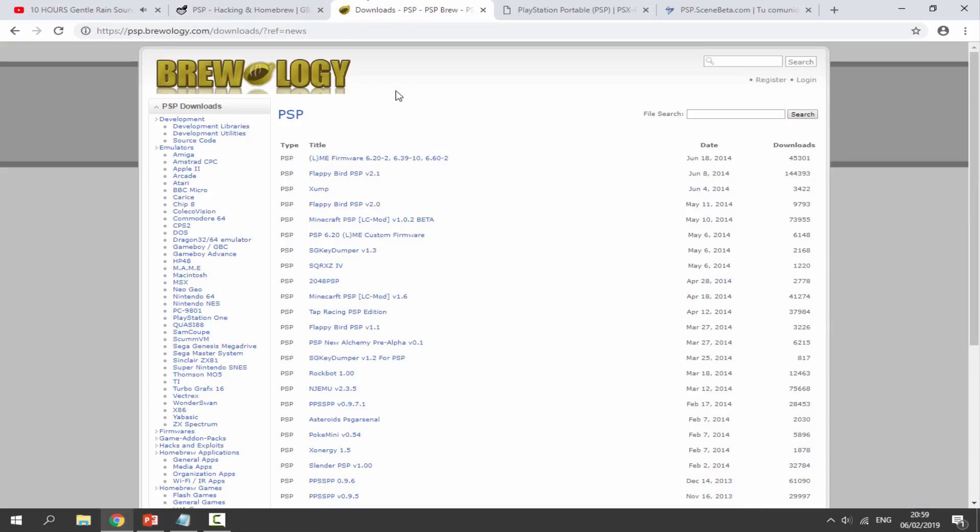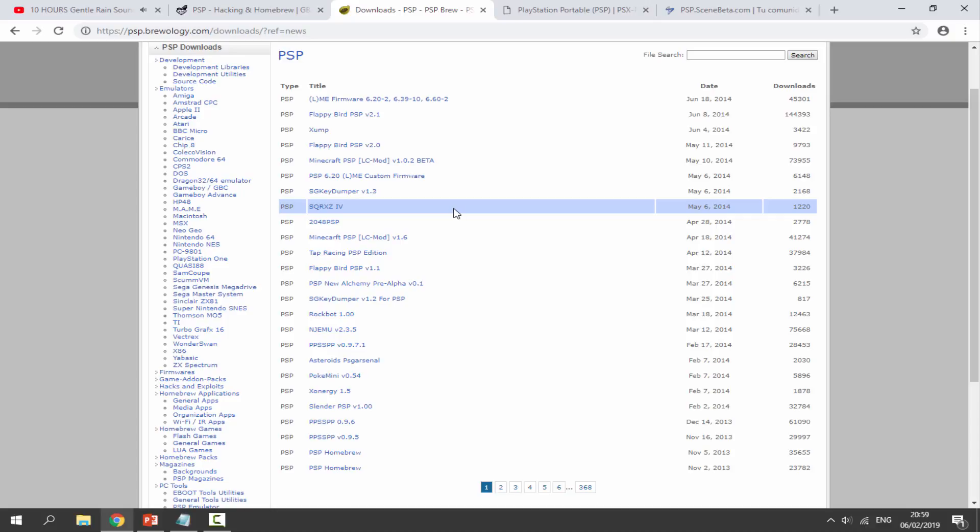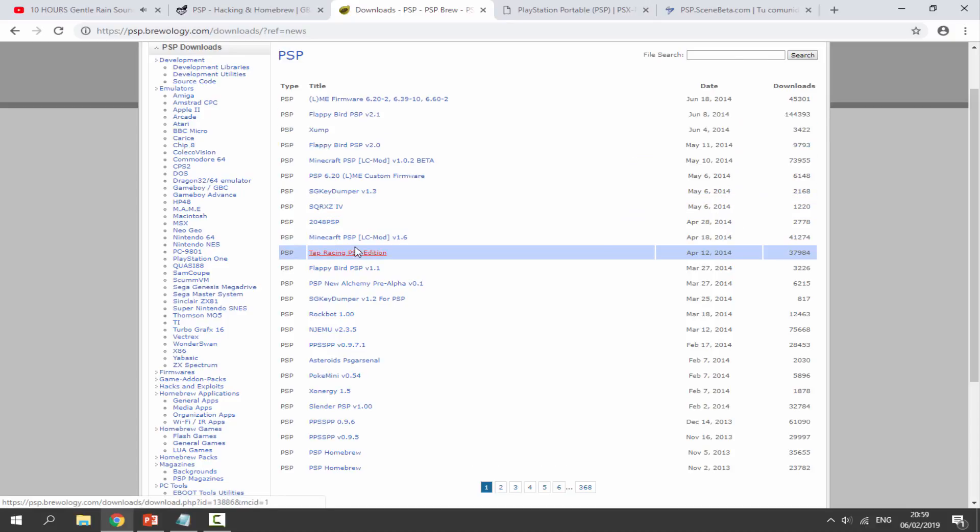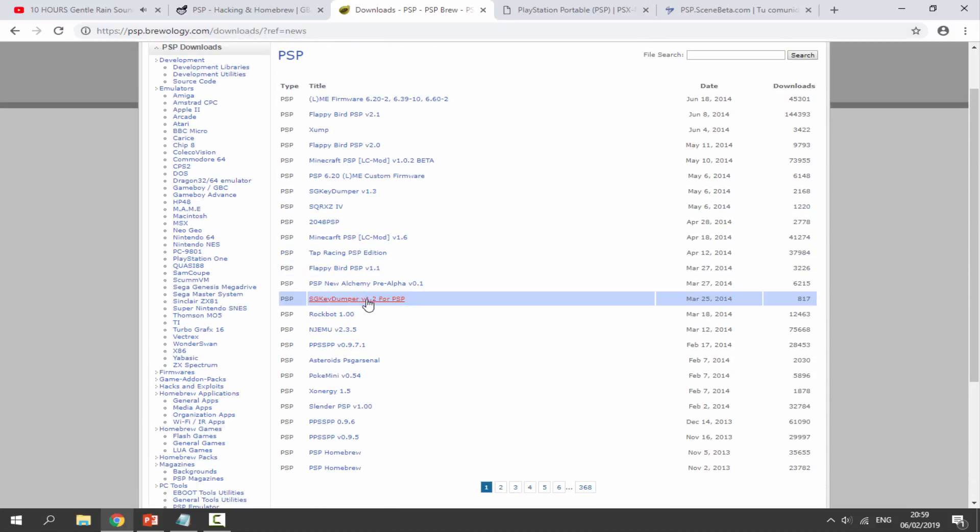The next one I use is Brewology. This one is a bit old and there aren't really any new apps. I think the newest on here is from 2014, but there is some stuff on here as you can see. We've got Flappy Bird and Minecraft PSP.